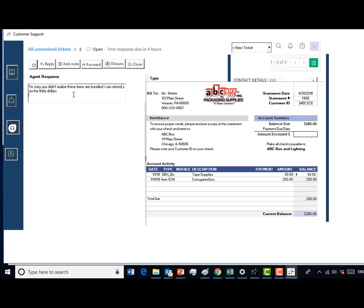Inform the customer that you will send them a prepaid shipping package for them to return this item to you so they do not have to pay any shipping costs.